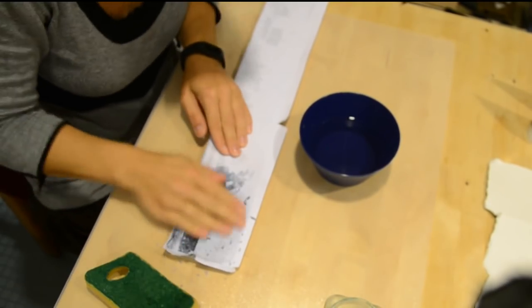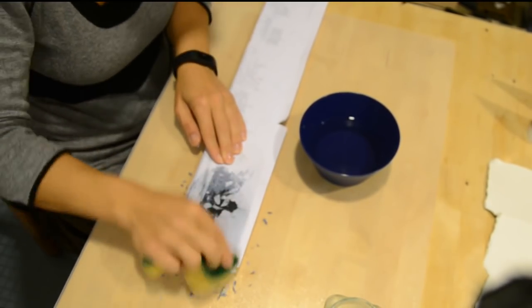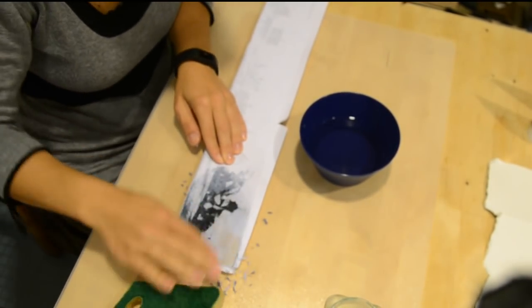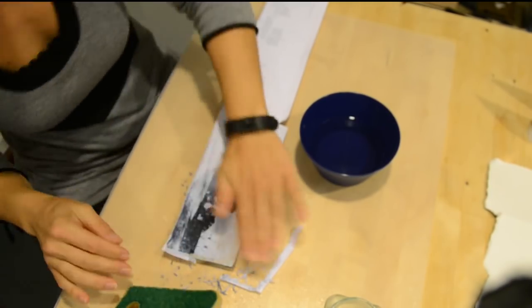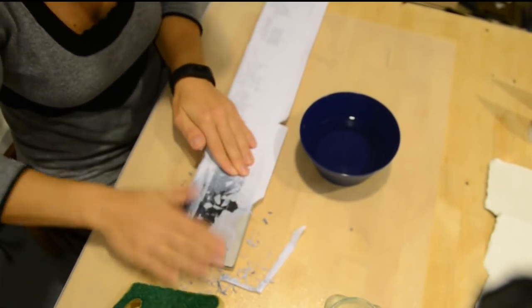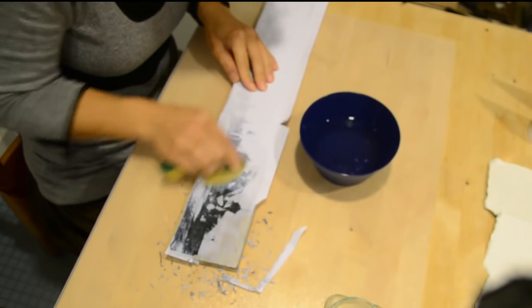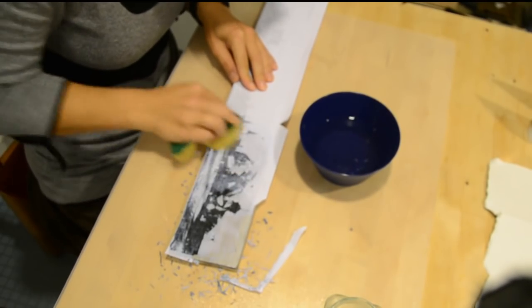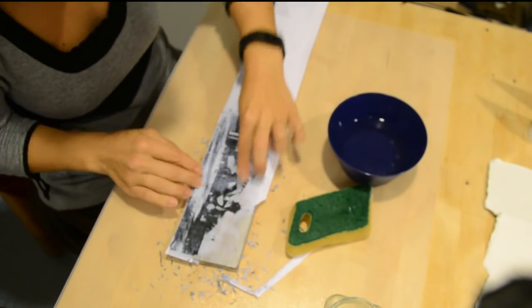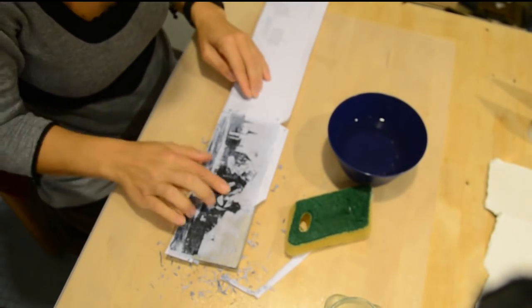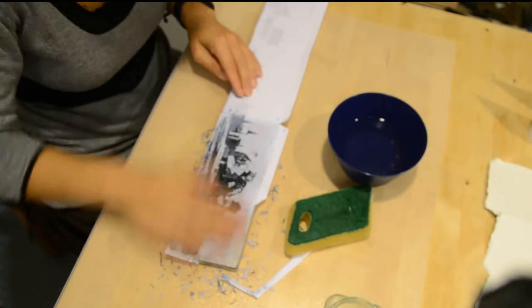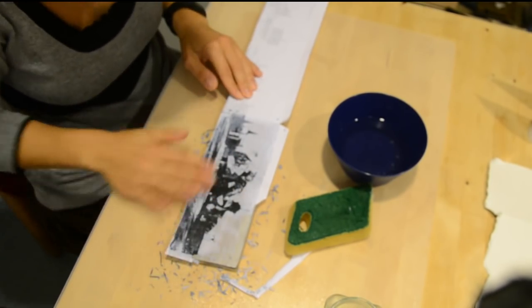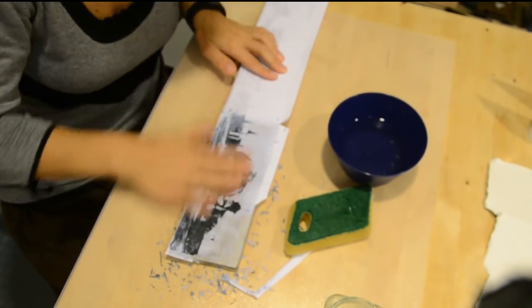Once the glue is completely dry, you can start with the next step. Use a sponge and water and wet the artwork a little bit. Then you can gently rub off the paper with your finger. If you rub too much or use too much water, the glue holding the ink might come off too.